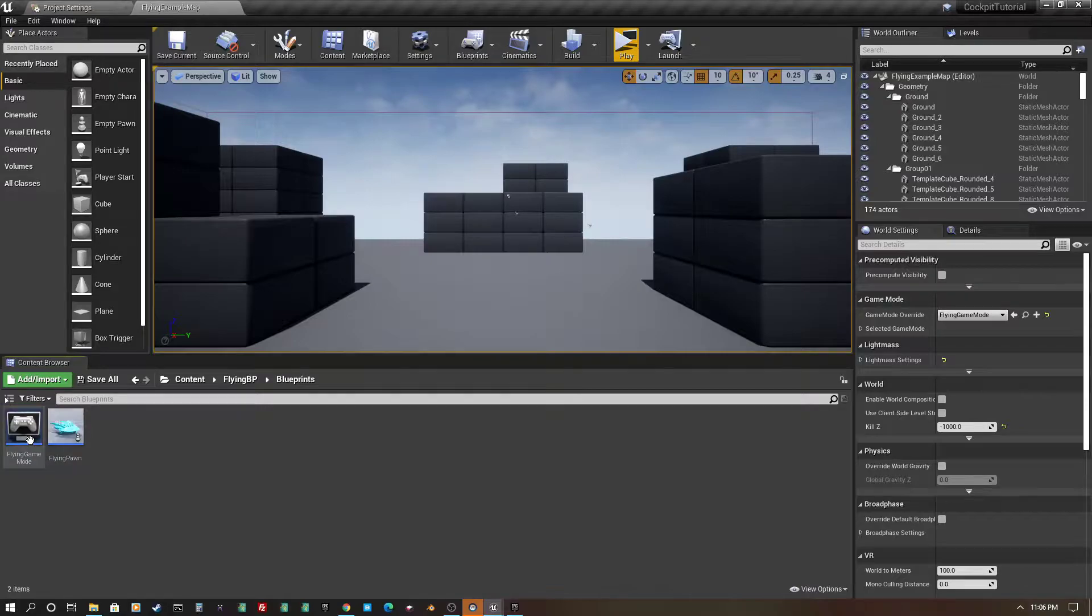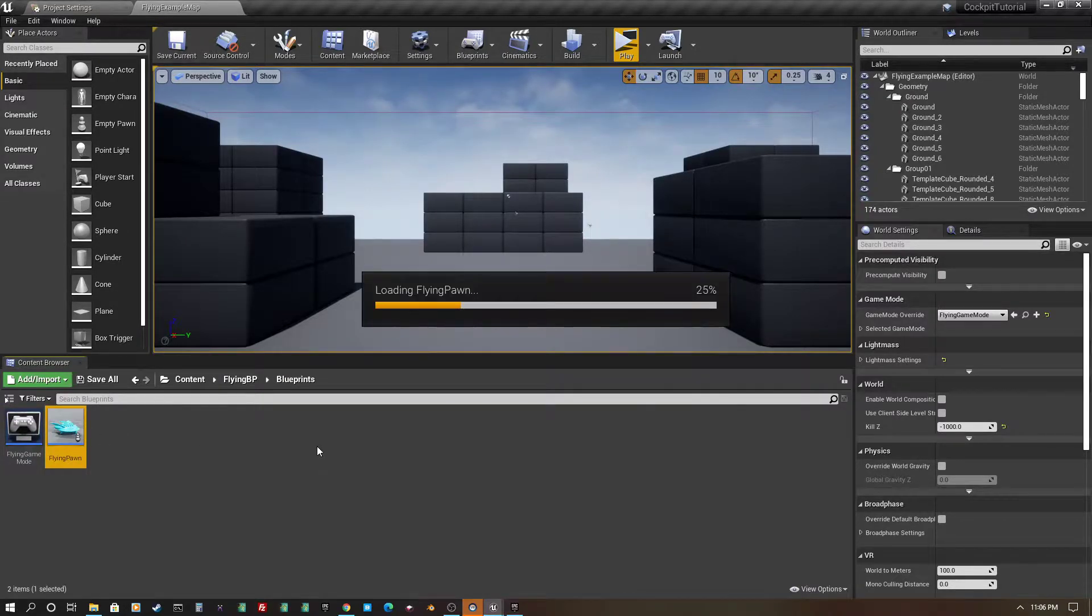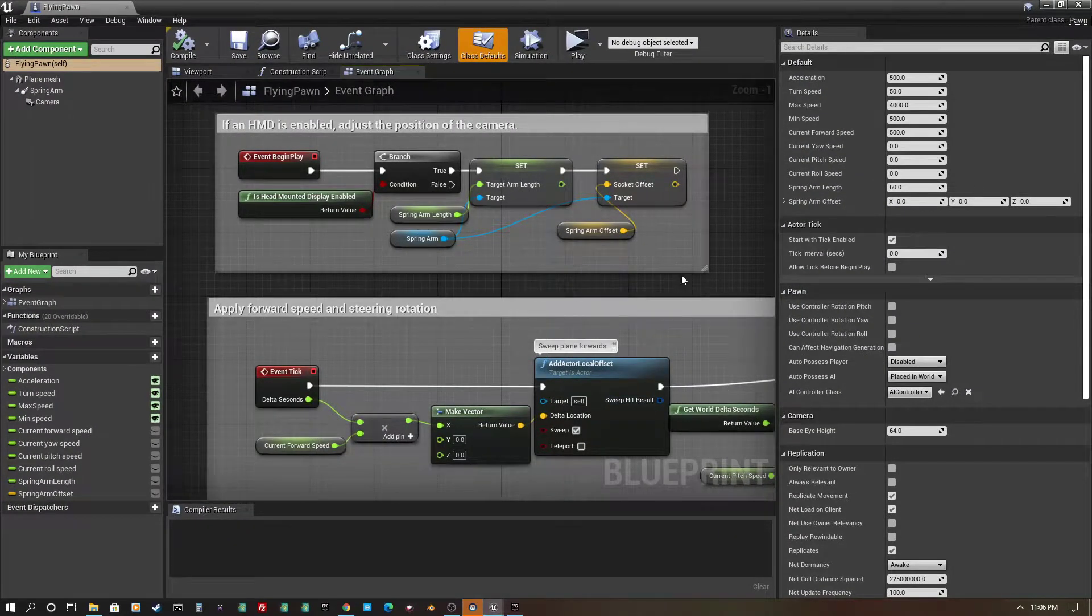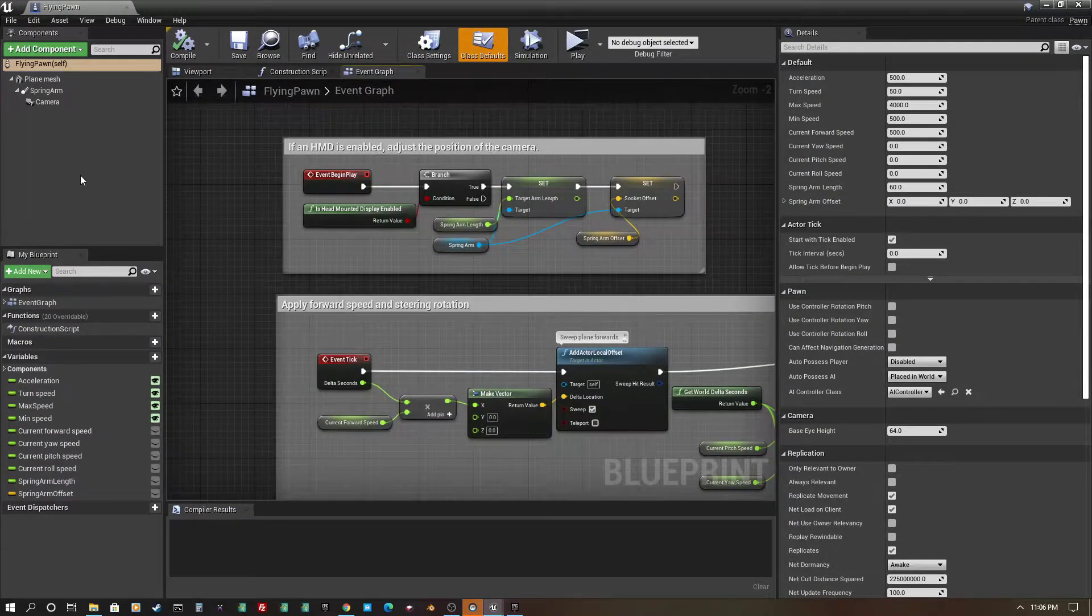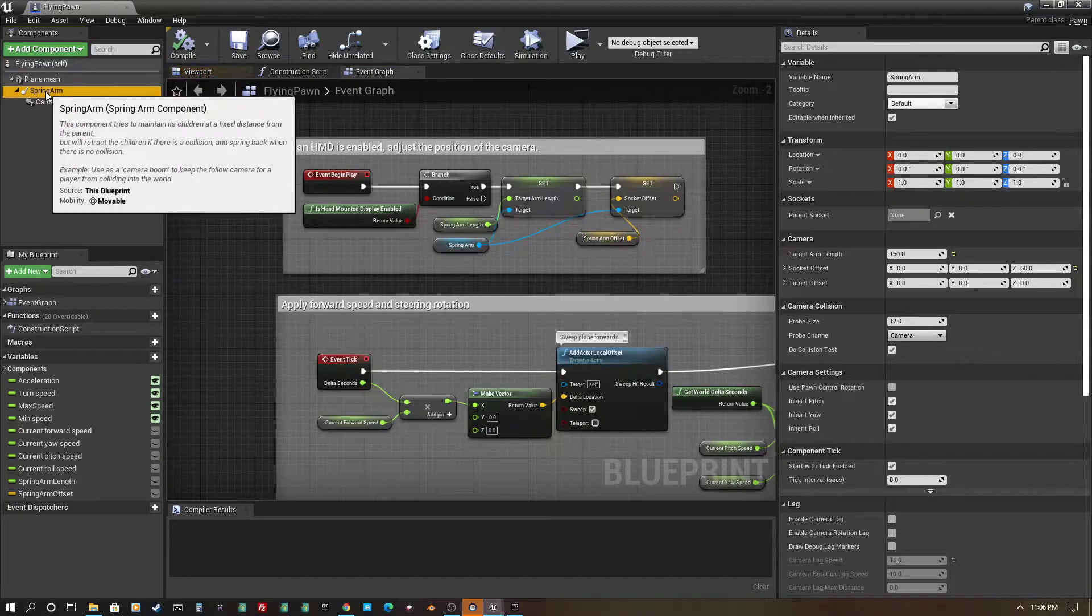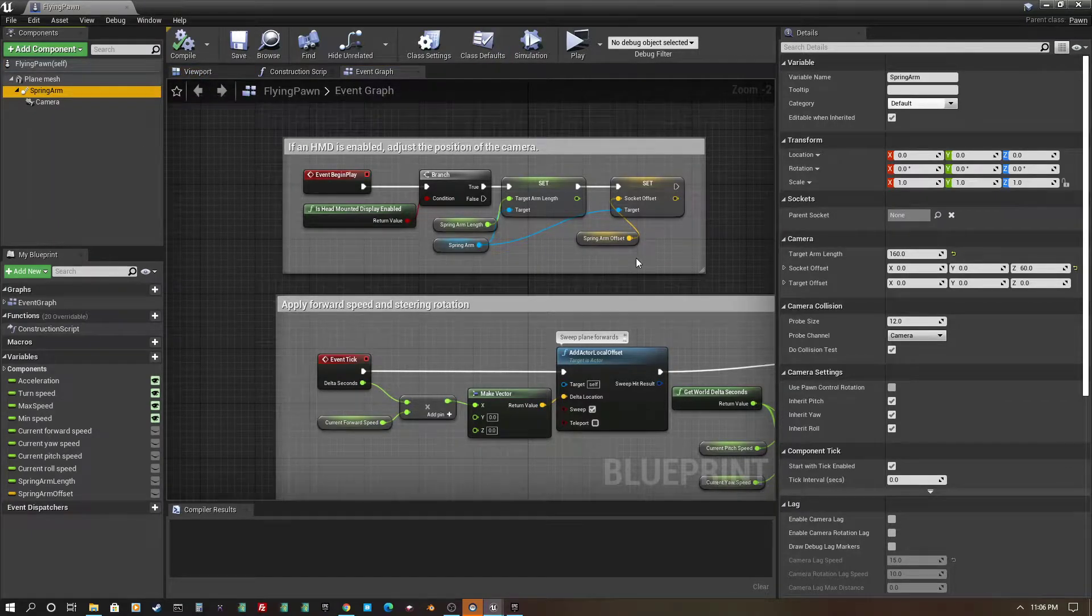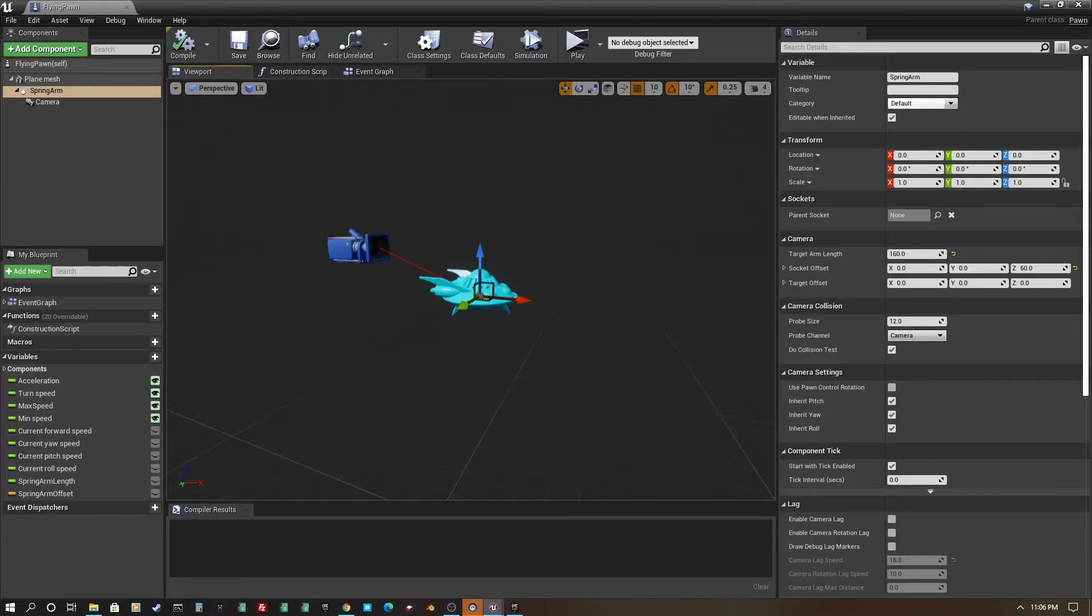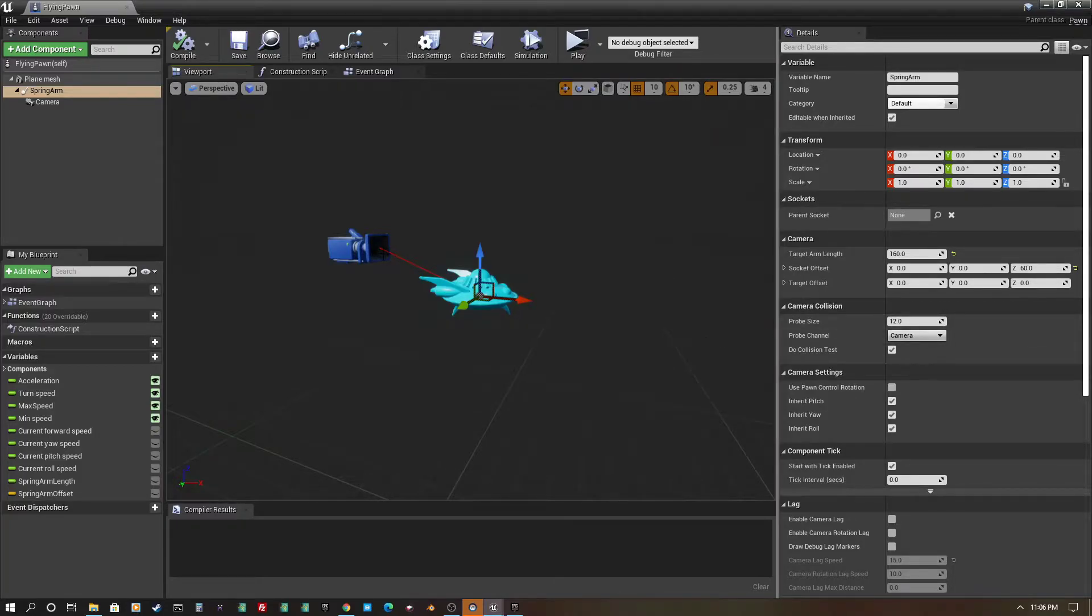Alright, so you're going to want to go into blueprints, go to the flying pawn, and there's much stuff in here, but we are just going to focus on the spring arm right now. So the spring arm, and I'll even open up the viewport, you can see, the spring arm is this kind of red line that attaches to the camera, and basically that's used to help with the camera motion, but currently it's just solid.